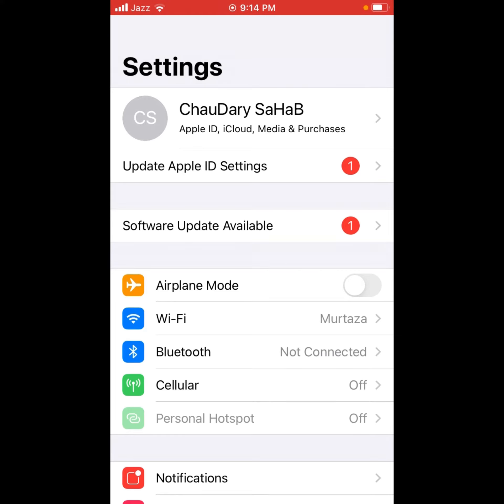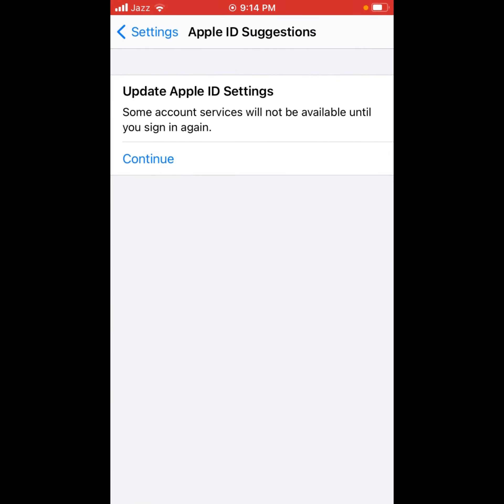Tap on Update Apple ID Settings. Some account services will not be available until you sign in again. Tap on Continue.